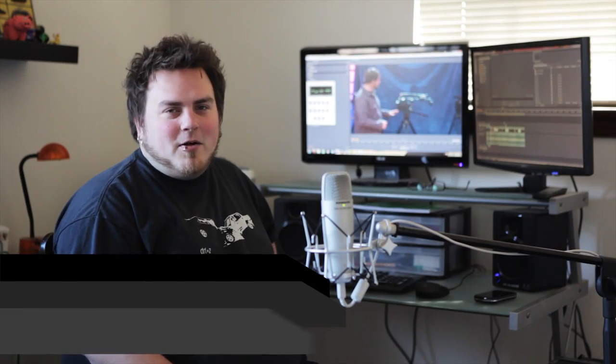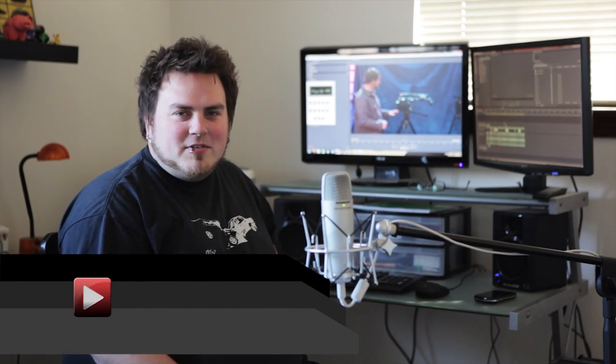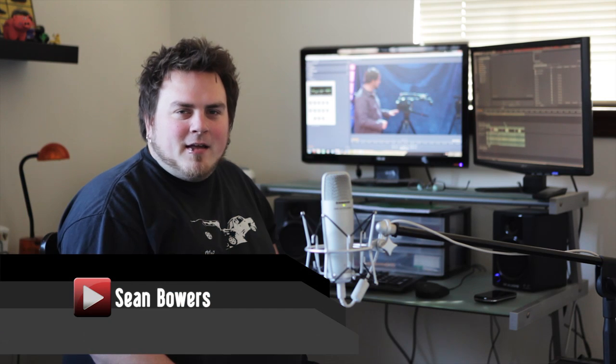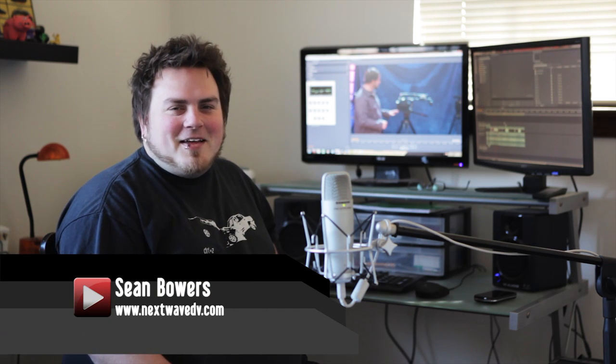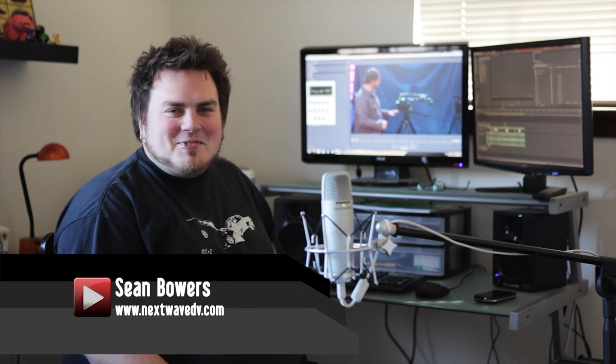Hi, I'm Sean Bowers with NextWaveDV.com. As you can see, Tony didn't make it in the class today, so I'll be your substitute teacher. Just a little background about what I do here at NextWaveDV.com. I'm the behind-the-scenes guy. You don't see me on camera too much. I'm usually either behind it or behind the desk working in post, editing the footage, doing visual effects.